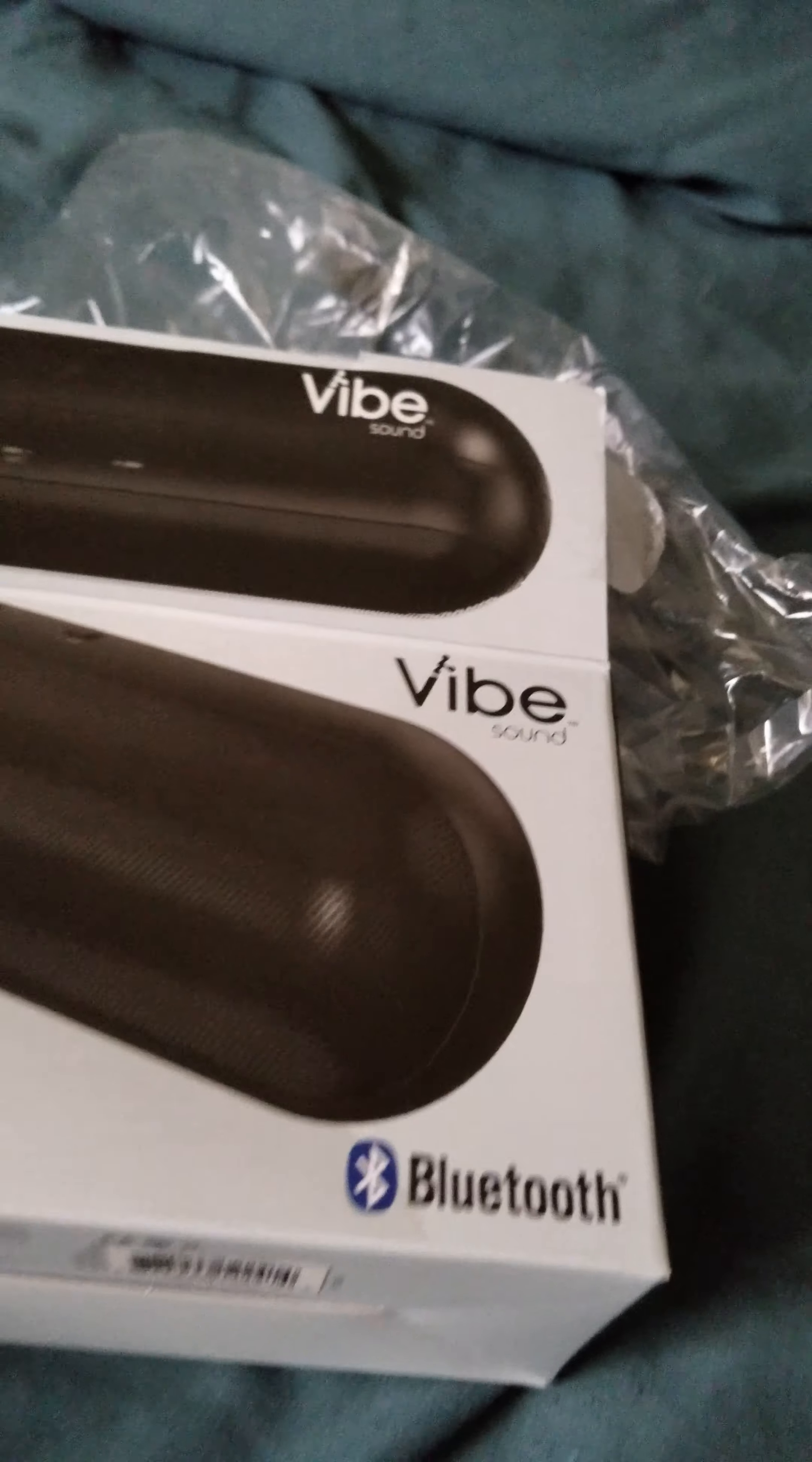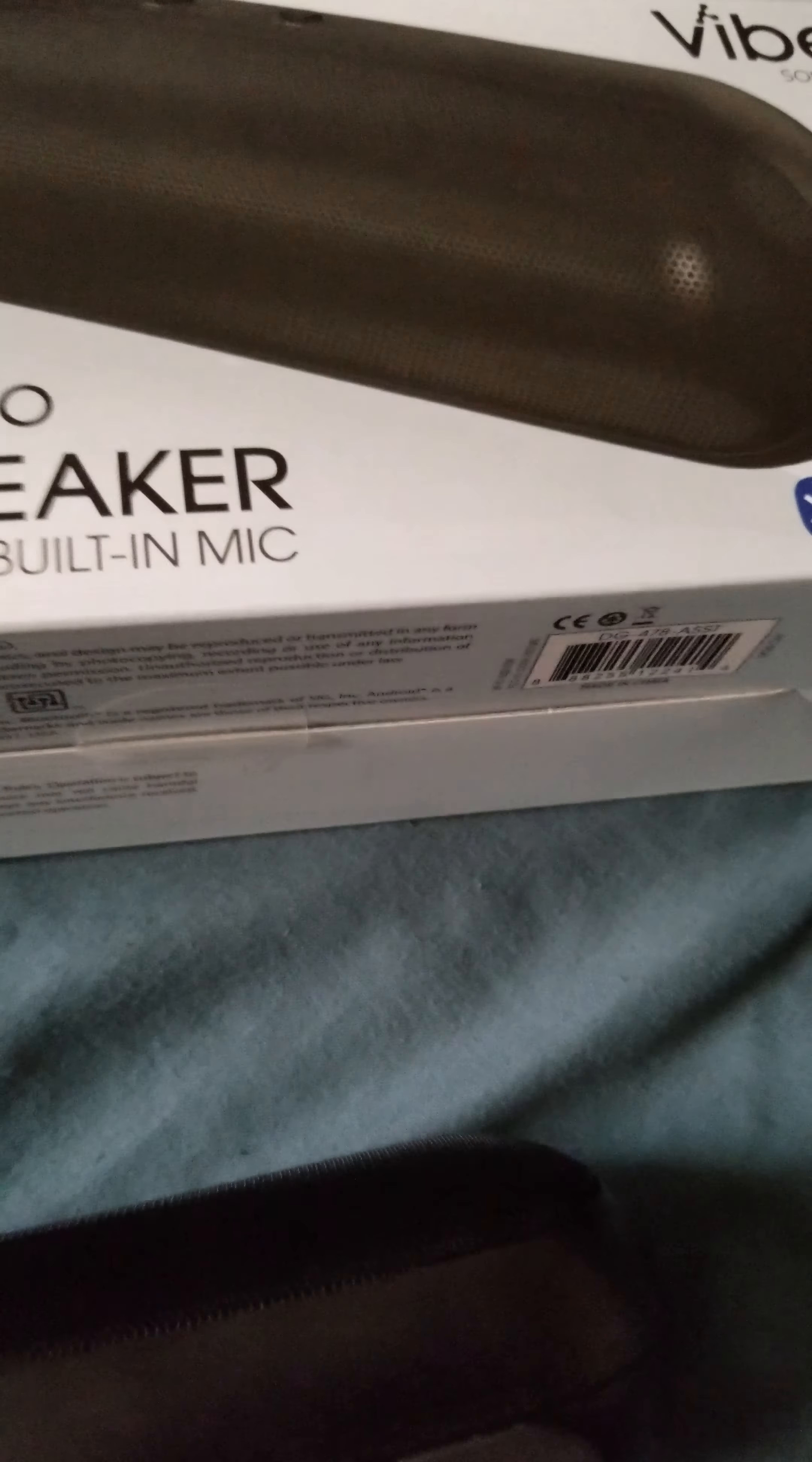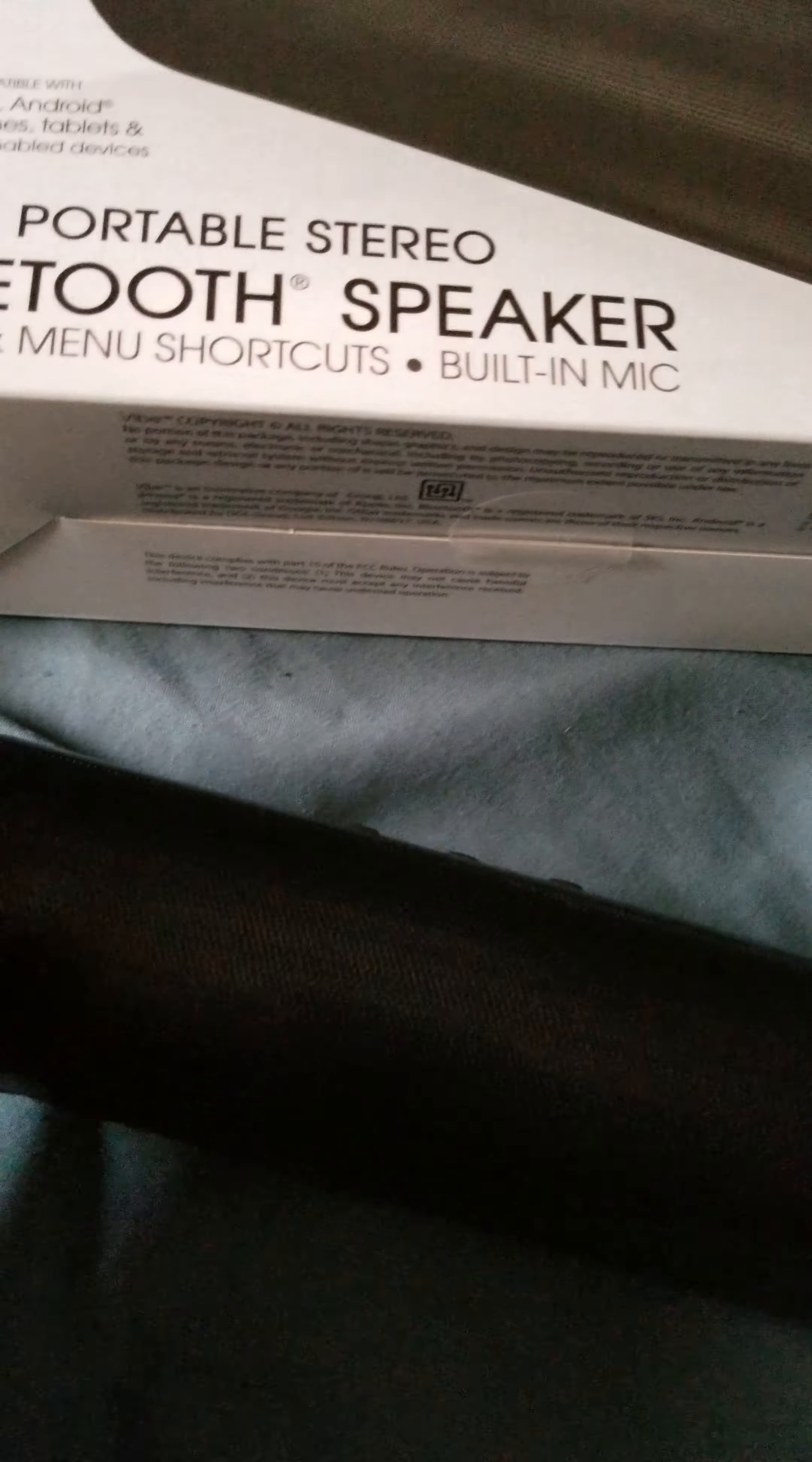So yeah, that's about it for this unboxing of the Vibe Sound portable Bluetooth speaker. I probably, after a while, I probably that I had a chance to mess around with it some and everything. I'll probably do a review of this video, and that should be up right after this one gets uploaded or sometime in the upcoming days or so. But, 1, 2, 3, 3, 4, be out.